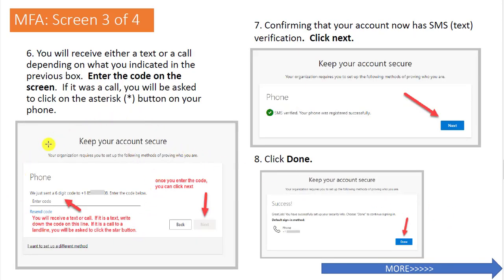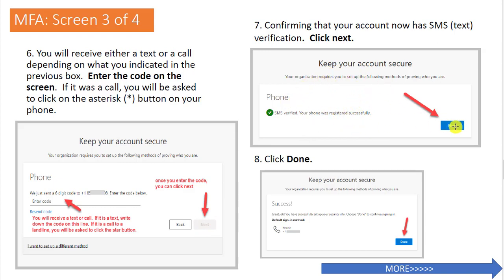Next, you'll see a screen where you'll enter your authentication code. You will be texted or called depending on your previous selection. If you're texted, you'll receive a six-digit code — tap it in. If you are called, you'll be asked to press the asterisk button on your phone — follow the instructions there. When done, tap Next. The following screen confirms your text verification — click Next. The next screen sets your phone as the default sign-in method — click Done.